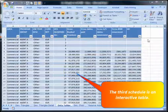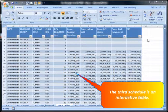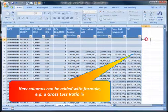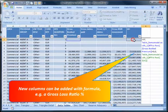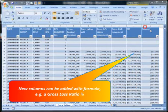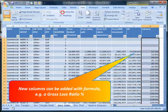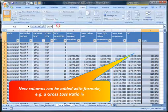The third schedule is an interactive table. New columns can be added with formula, for example a Gross Loss Ratio.